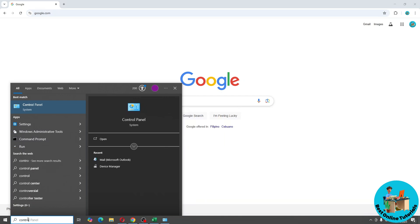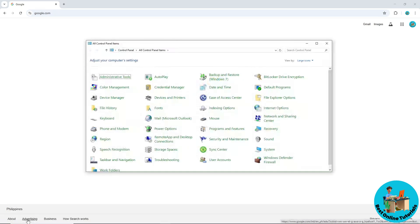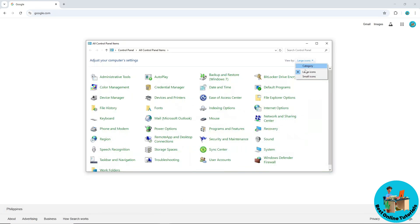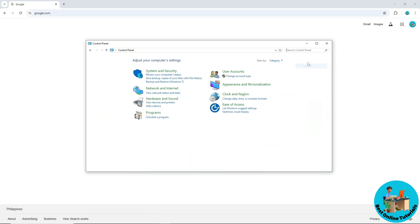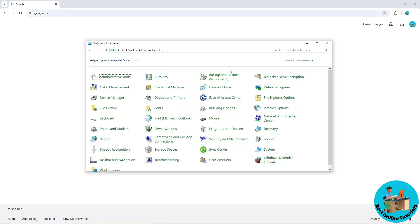Now here on the Control Panel, make sure to view by large icons because when you're on a different category, as you can see, it will be a different preview.